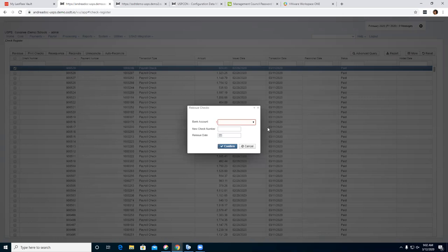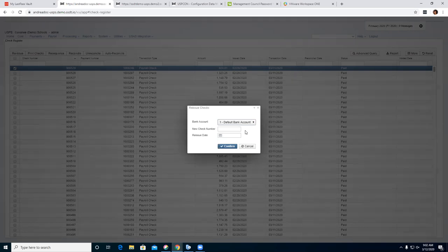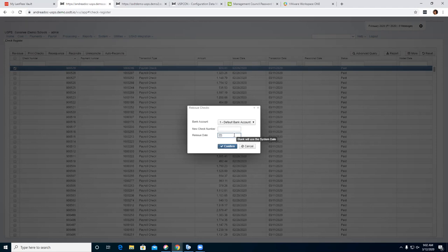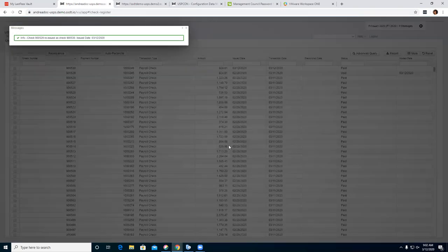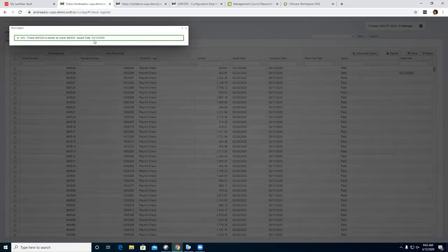When you do the reissue, if the district has multiple bank accounts they'll need to select which one it's coming out of. If they have one, they just select their regular bank account. The check number should automatically fill in. For the reissue date, if you leave it blank it will use the system date. The system knew the next check number — it said check number 900529 was reissued as 900530 with an issue date of 3/12.